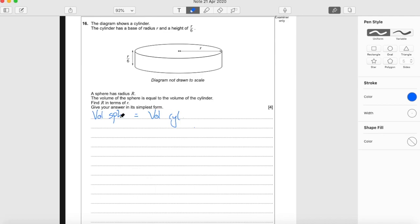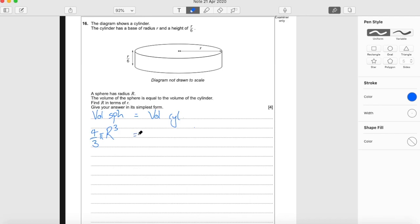The volume of the sphere — you need to know this for GCSE level maths — is 4 thirds π R cubed. I'm using big R because that's what the question tells us the radius is. So 4 thirds π R cubed is the volume of a sphere. You need to memorize that for GCSE maths.